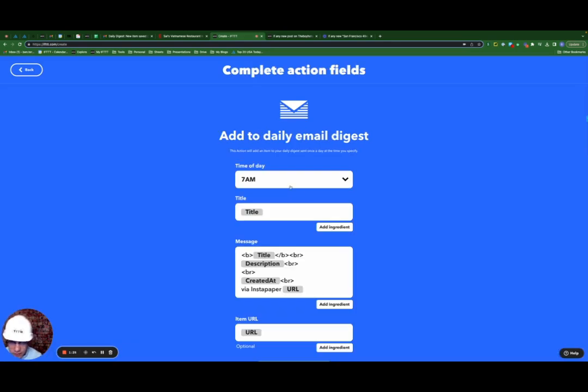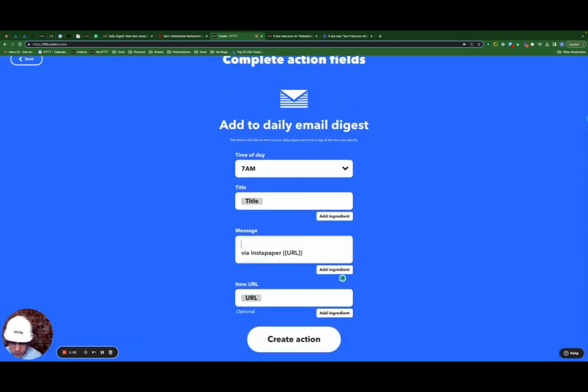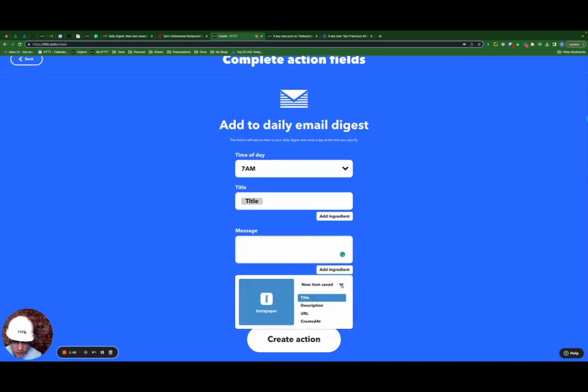I'm going to add to a daily digest. I'm going to leave time of day at 7 a.m., leave title as is. I'm going to delete the default for message, add ingredient, scroll down here, do saved item, select summarize.